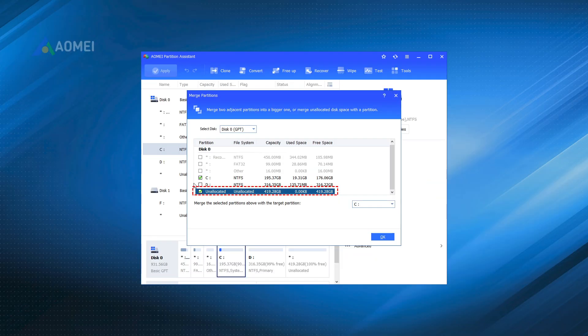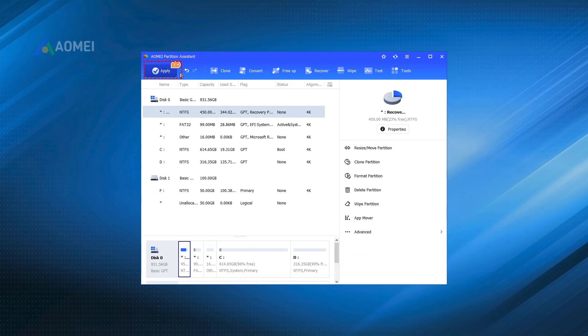Step 2. Tick the unallocated space and click OK. Step 3. Finally, click Apply to commit the pending operation.